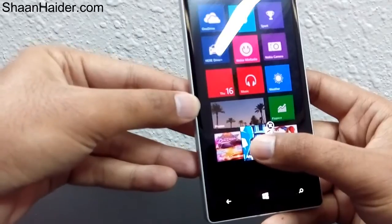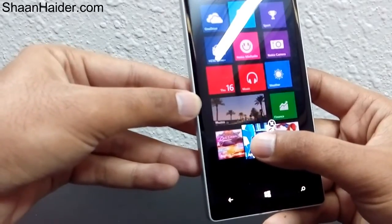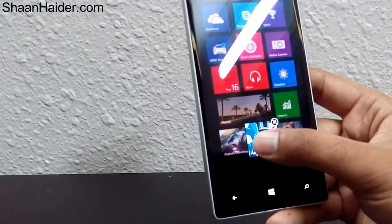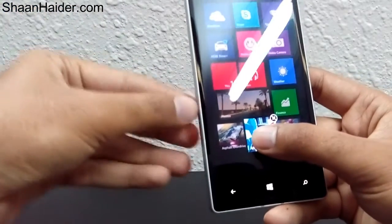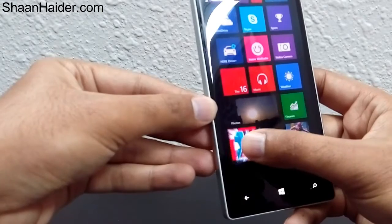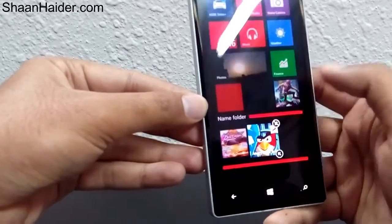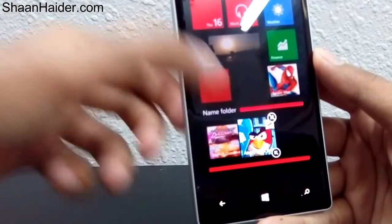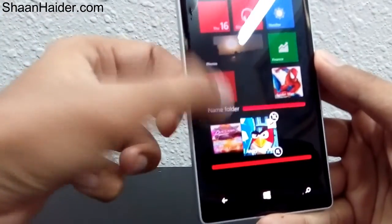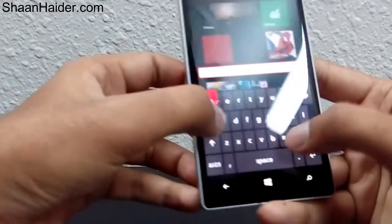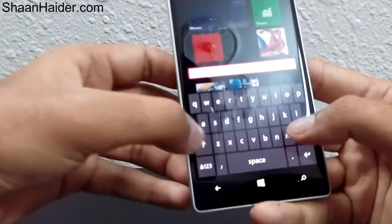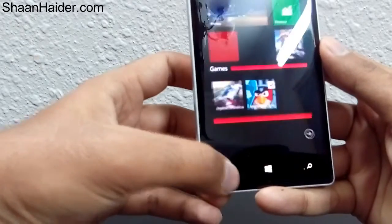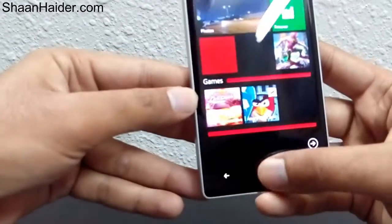For example, I'm selecting Angry Birds and just drag and drop it onto any other app with which you would like the folder to be created. I'm going to drop it on Asphalt — and here is the folder created! These two games are inside this folder. Now we can give a name to this folder, for example 'Games'.